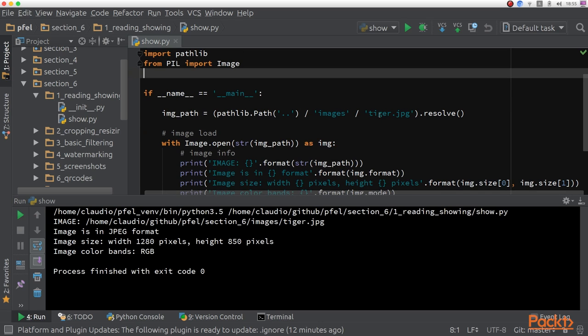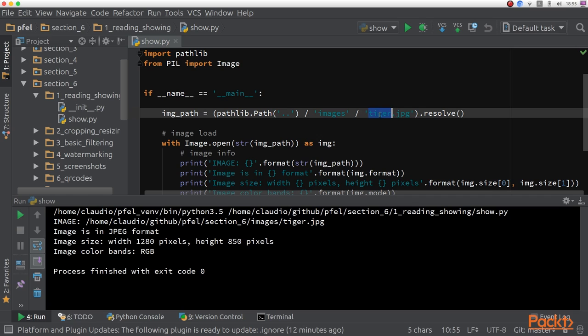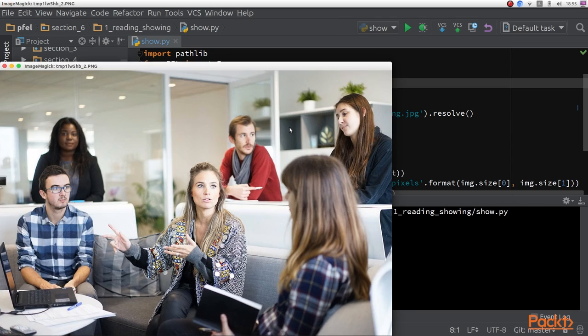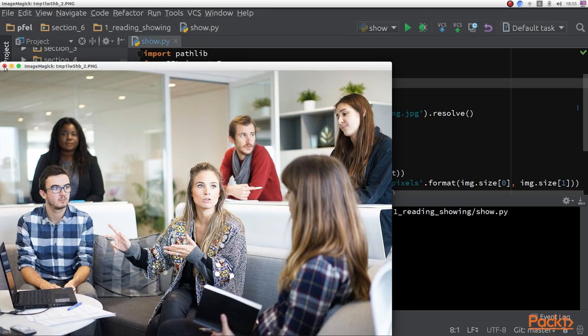We can do the same with other images. Let me show another one for you. For example, this one, meeting.jpeg is also nice. Here we go. This was another image from that folder. As you've seen, showing images is very straightforward using Pillow.